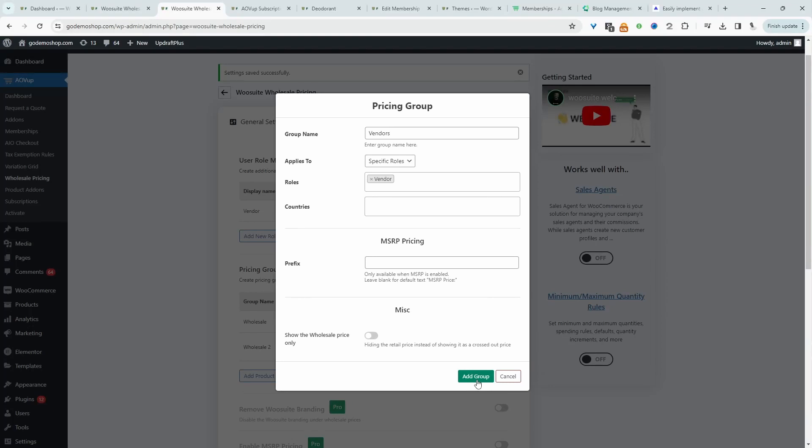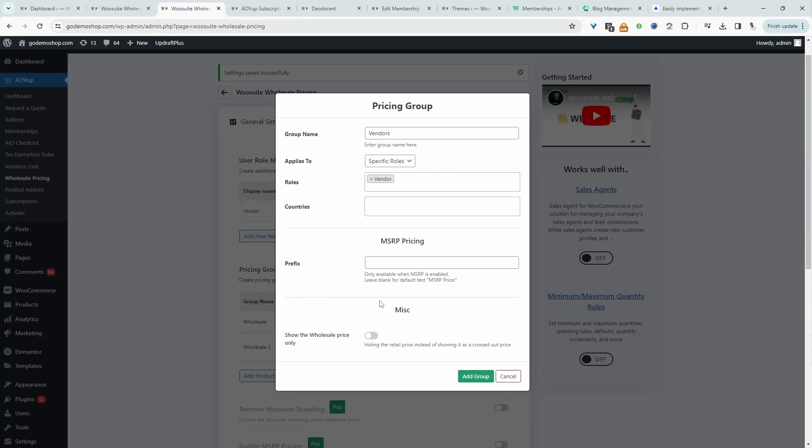One last thing to mention is let's say, for example, if the standard pricing for a product is $10, but for the vendors, it's $5. By default, it will show the $5 as a sale price. So the vendor will see $10 strike through, and then they'll see that $5 pricing. So if you only wanted to show the $5 pricing for the vendor, we want to enable this option. So we'll only display pricing specific to their user role. Then we'll click add group.